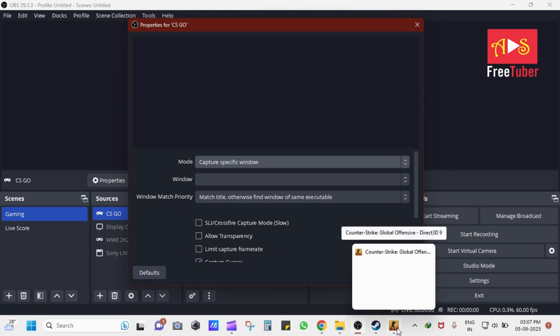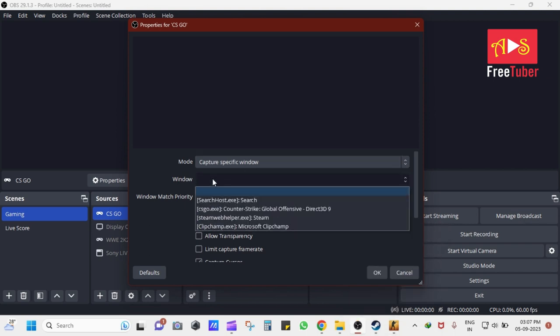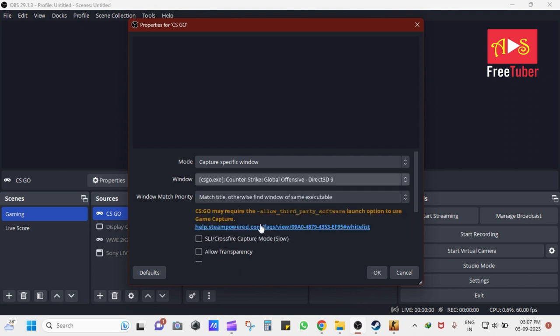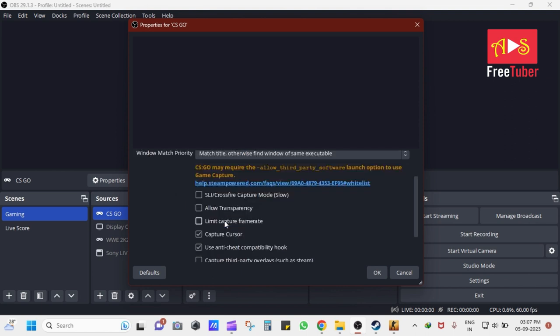During this time, make sure to open the game before adding the window here. Here it shows that CS:GO may require the Allow third-party software launch option to use the game capture.